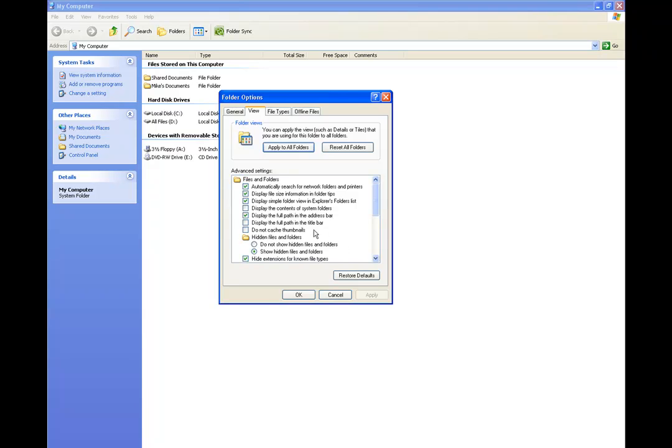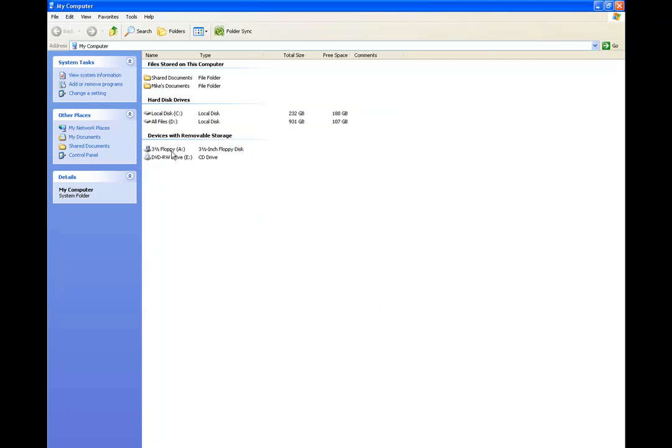And then in the middle you'll see one that says Hidden Files and Folders. Make sure it says Show Hidden Files and Folders, and just make sure it's selected, and hit OK, Apply.